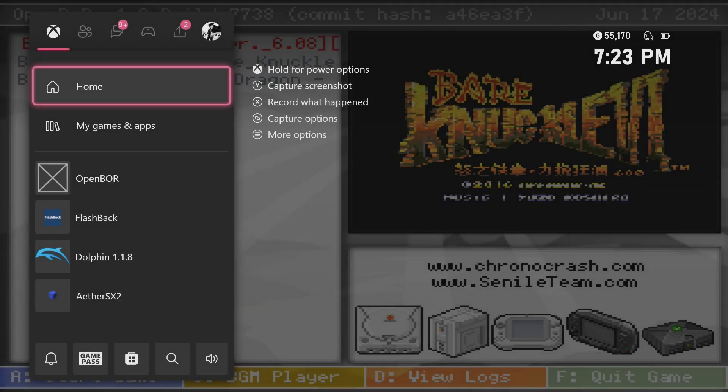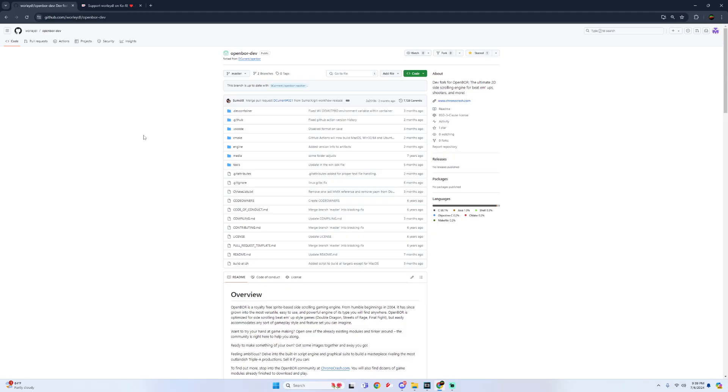Hey, what's going on guys? It's Jabora Viamey and today I'm going to show you how to install and set up OpenBore for Xbox dev mode.